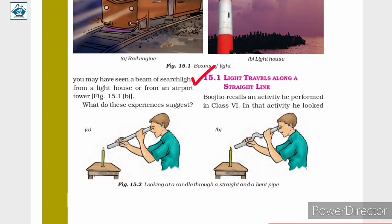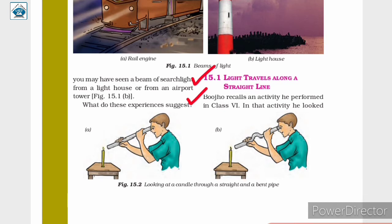Light travels along a straight line. Bujo recalls an activity he performed in class 6, in which he looked at a lighted candle first through a straight pipe and then through a bent pipe. Why was Bujo not able to see the candle flame through the bent pipe?